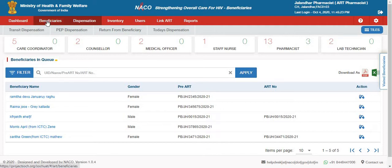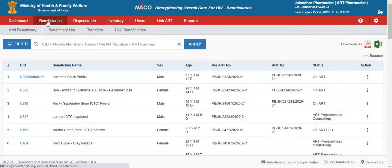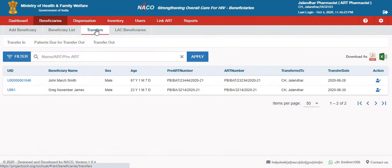In this video we will go through the transfer in and transfer out process, which is to be carried out through the source system for the different groups. The transfer out mechanism can be carried out through the transfer tab, which is present under the beneficiary. This feature is available for multiple roles such as care coordinator, counselor, medical officer, pharmacist, and even the data manager.